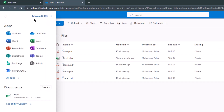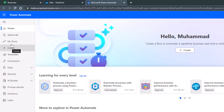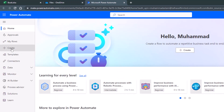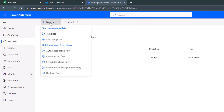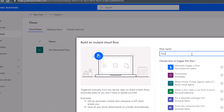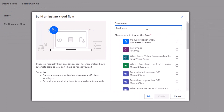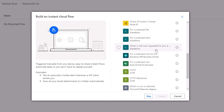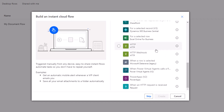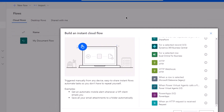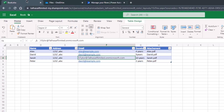Now we need to create a new flow in Power Automate. Click on the Create button. From the options, go for Instant Cloud Flow. Give a name to your flow — I'll name it 'Mail Merge with Excel'. Then select the 'For a Selected Row' option, because we'll be sending emails to addresses that are in the rows of the Excel sheet.